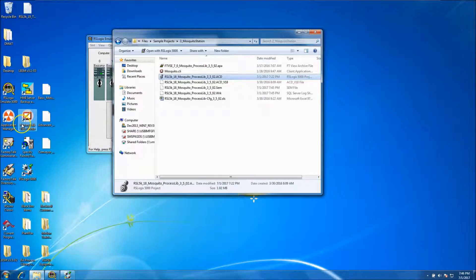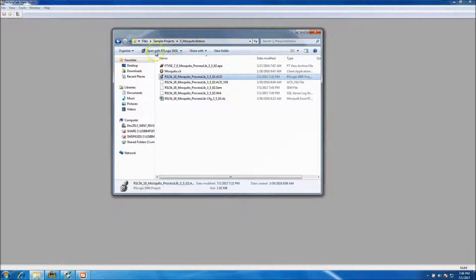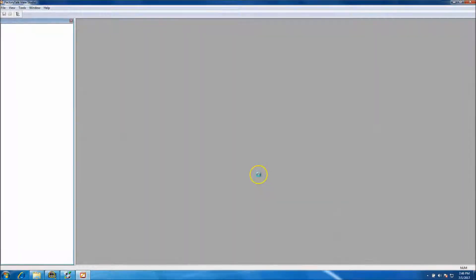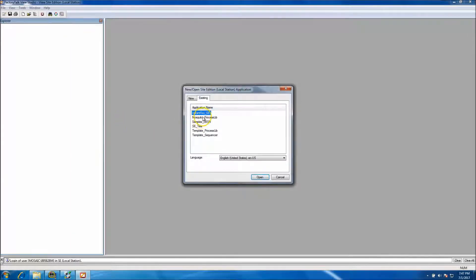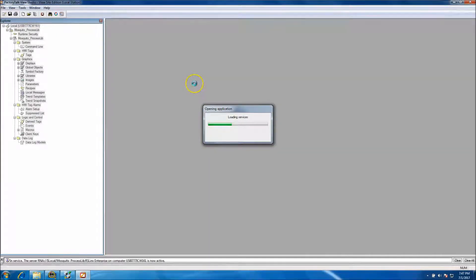Minimize the PLC and open up Studio. The application for the mosquito station is currently a local application — it's not a View Site Edition network distributed or a View Addition network station, it's local. Select local and it will open up the mosquito process library. By default, the first time you've restored it, it will load the processes, synchronize, and verify that all files are on your computer.